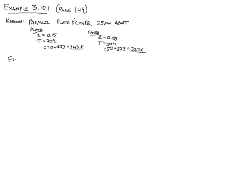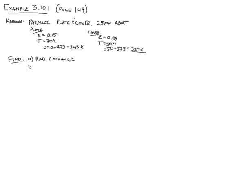So in this problem with this system as defined above, we're asked to find two things. First, we're asked to find the radiation exchange between the two surfaces. And in this case, intuitively, it's helpful to think which direction the heat will flow. That way you don't have some weird negative sign you're trying to deal with in the end. And the heat flows from the hotter surface to the cooler surface. And then second, we're asked to find the radiation heat exchange coefficient under these conditions. So with all of that in mind, let's go ahead and solve the problem.